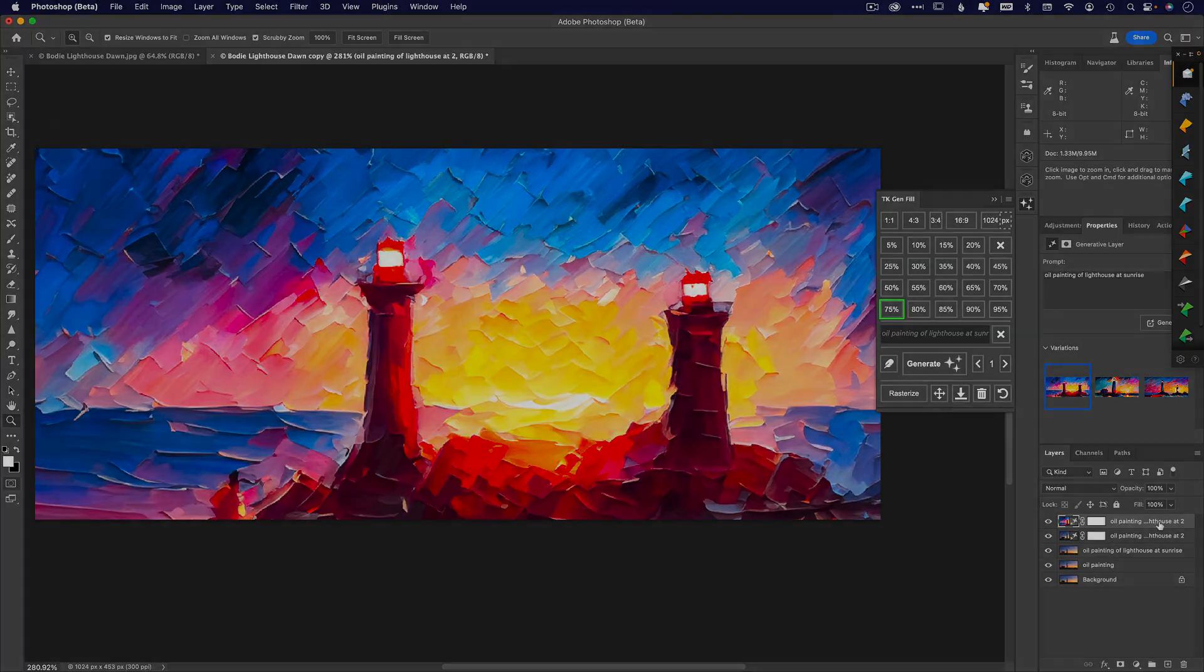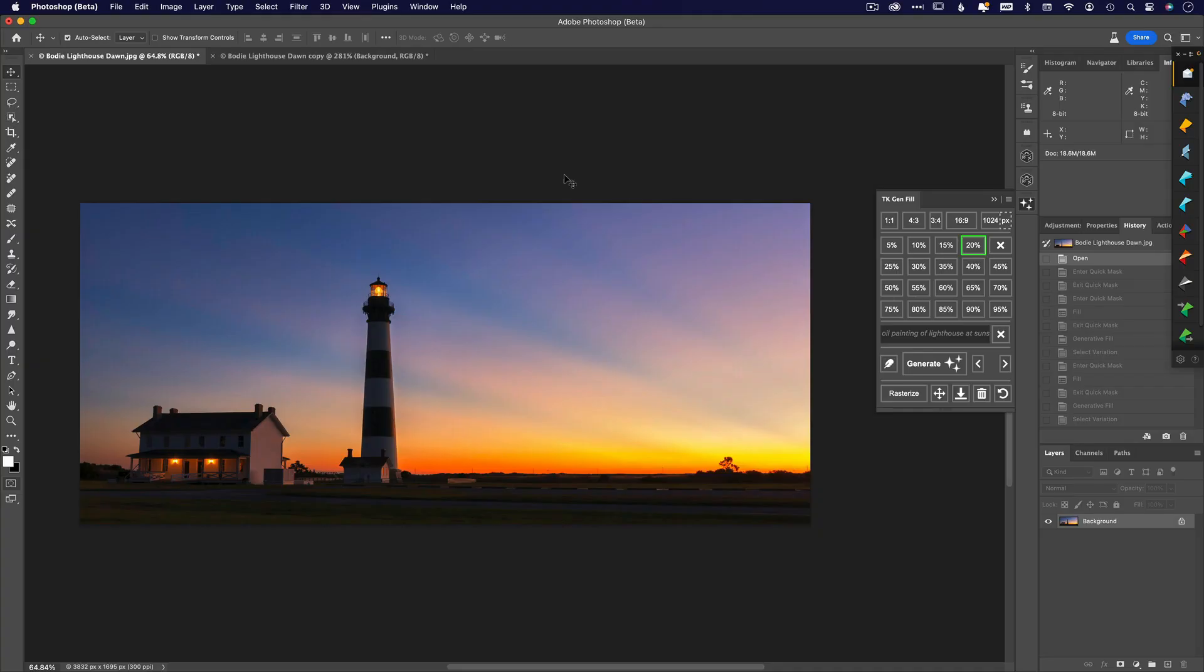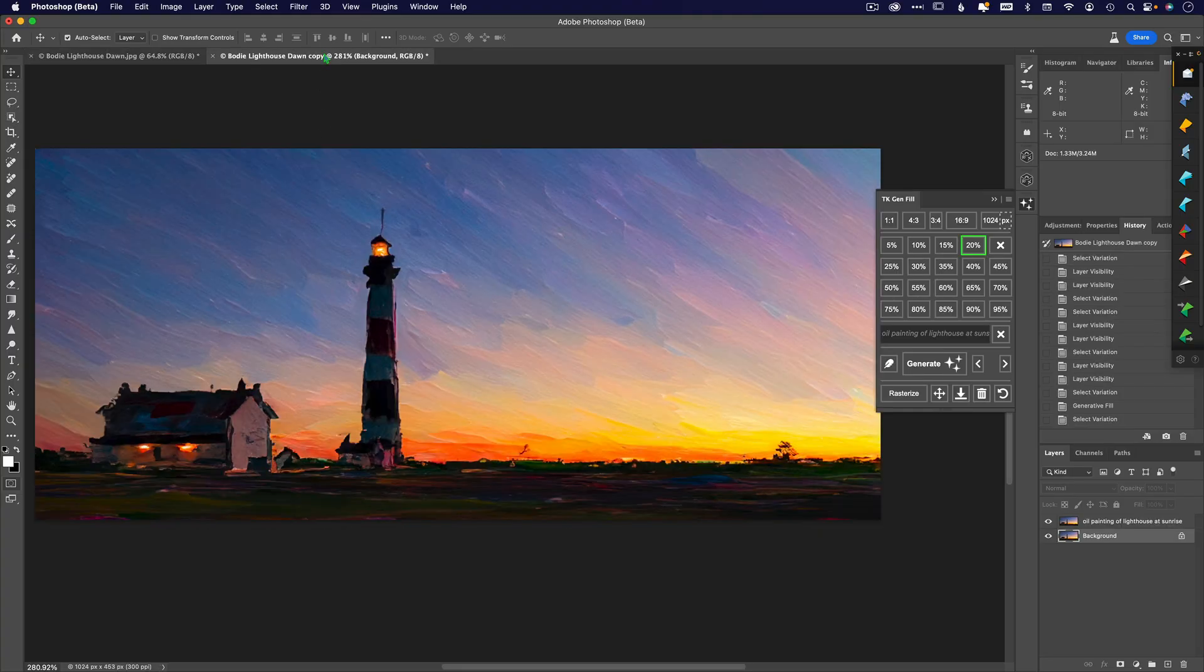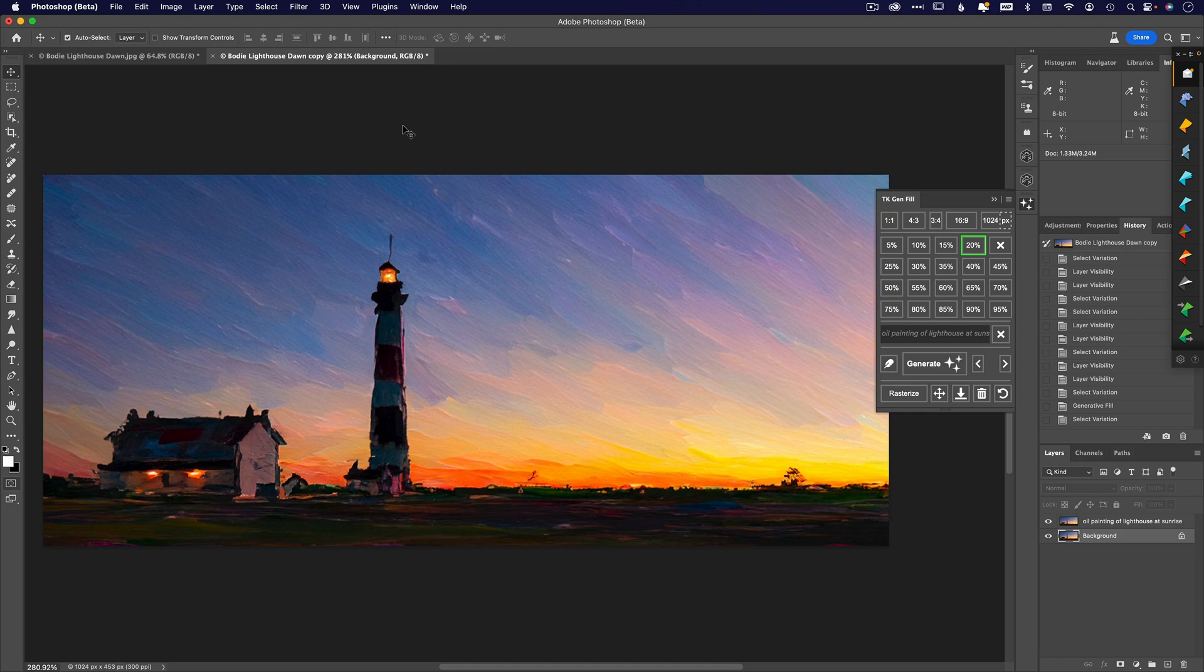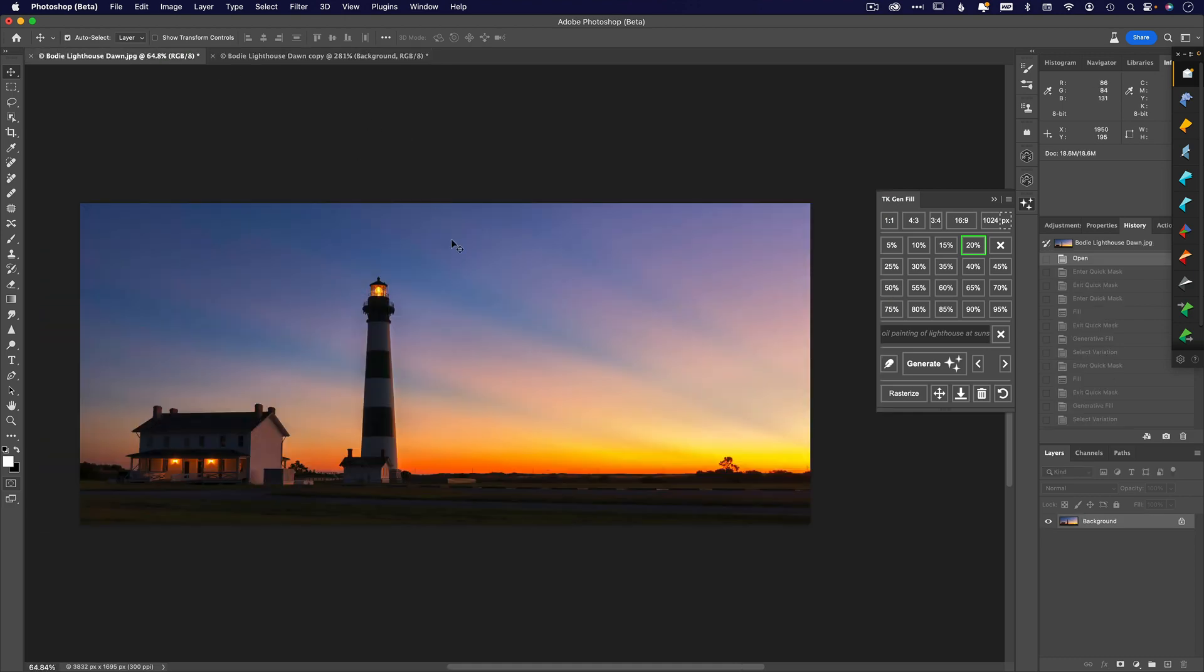I mentioned earlier how it's best to work with an image that is sized to 1024. Why is that? It's because Photoshop is utilizing the AI engine that is in Adobe Firefly, and Firefly currently works at 1024 max.